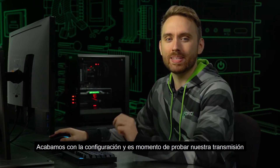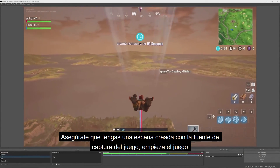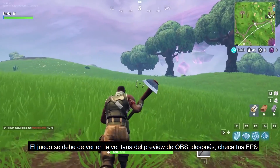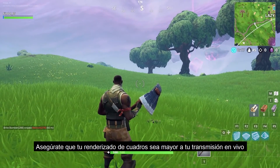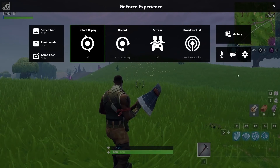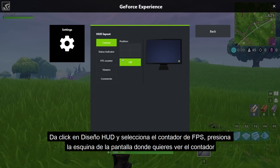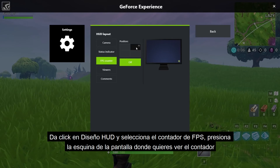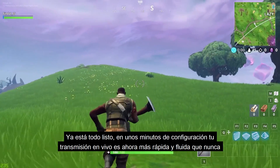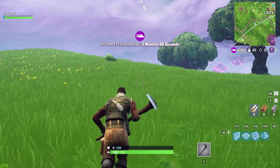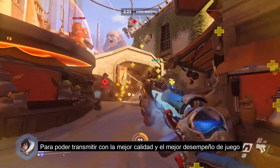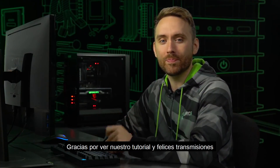Now we're done with the settings and it's time to test our stream. Make sure that you have a scene created with a game capture source and launch your game. The game should be shown in the OBS preview window. Next, check your FPS — you'll want to make sure that you're rendering at frames higher than your livestream. You can check your FPS using GeForce Experience: hit Alt-Z, click on the cogwheel for settings, click on HUD layout, and select FPS counter. Pick the corner where you wish to show your FPS. Now you're set — in just a few minutes of setup, your stream is now running faster and smoother than ever before. If you're interested in streaming, go out and pick up a new RTX GPU and download the updated OBS to unlock the best stream quality and top gaming performance. Thanks for watching our tutorial and happy streaming.